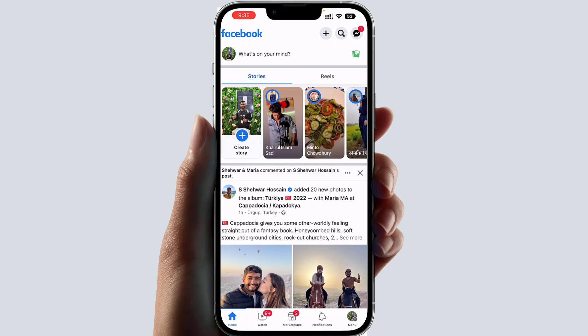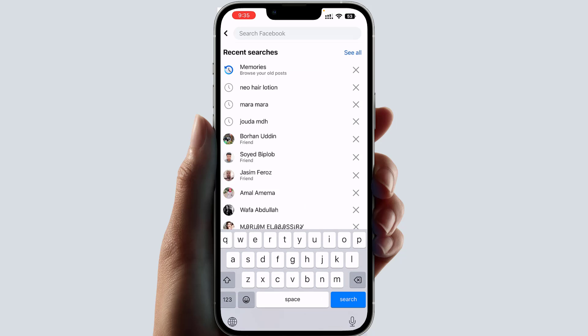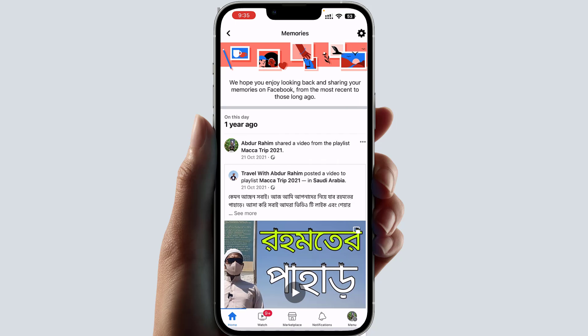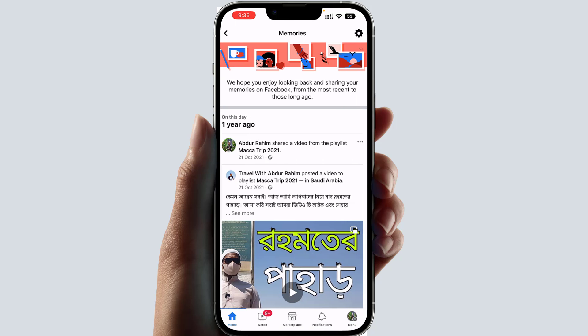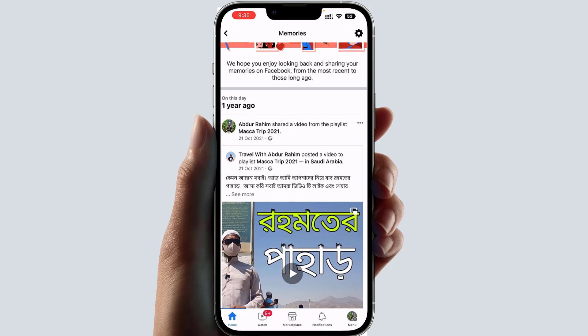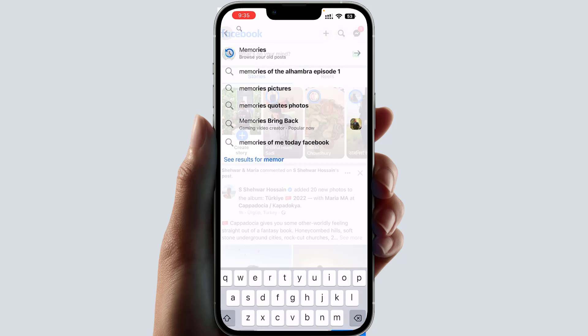If you want to see your Facebook Memories, you can go to the search bar and type 'Memories'. You will find Facebook Memories and here you're going to see all your memories.